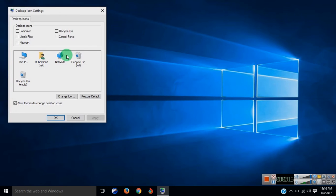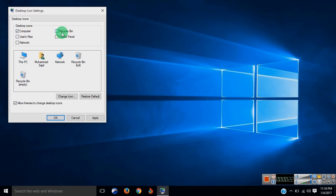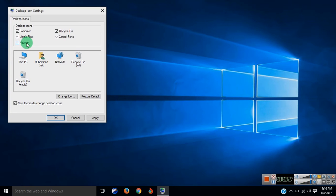Select the icons that you want to appear on your desktop. For example: computer, recycling, user files, control panel, and network, and hit apply and ok.